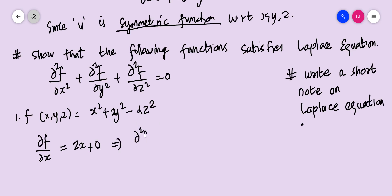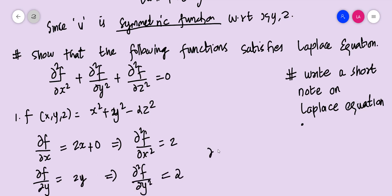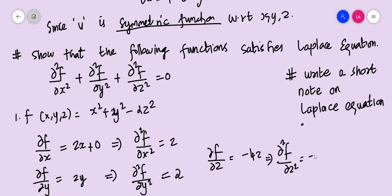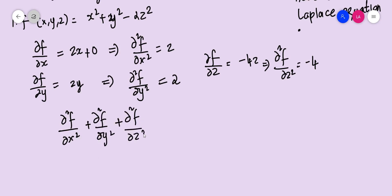To verify: ∂f/∂x = 2x, so ∂²f/∂x² = 2. Then ∂f/∂y = 2y, so ∂²f/∂y² = 2. For ∂f/∂z: x² and y² are constant with respect to z, their derivative is 0, and the derivative of −2z² is −4z, so ∂f/∂z = −4z and ∂²f/∂z² = −4. Summing: ∂²f/∂x² + ∂²f/∂y² + ∂²f/∂z² = 2 + 2 − 4 = 0.